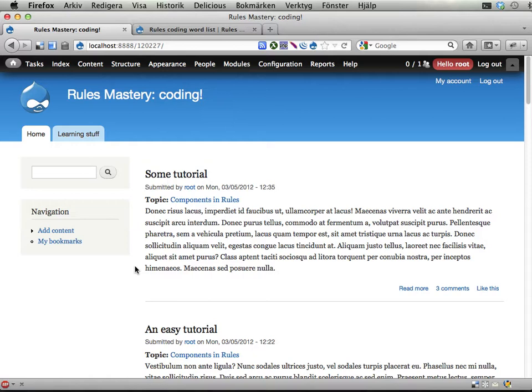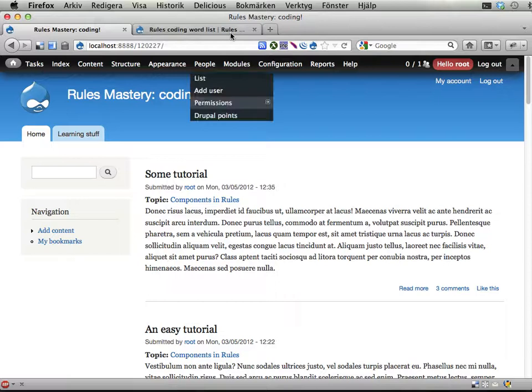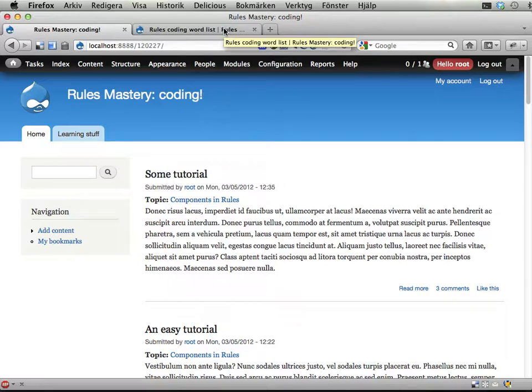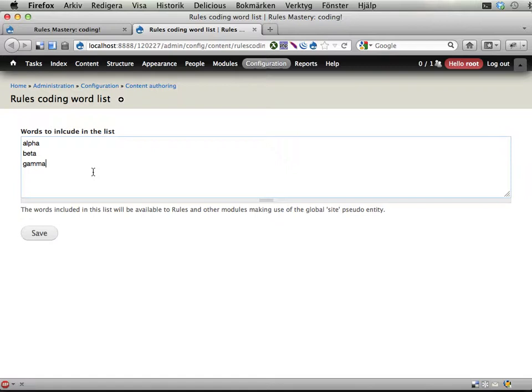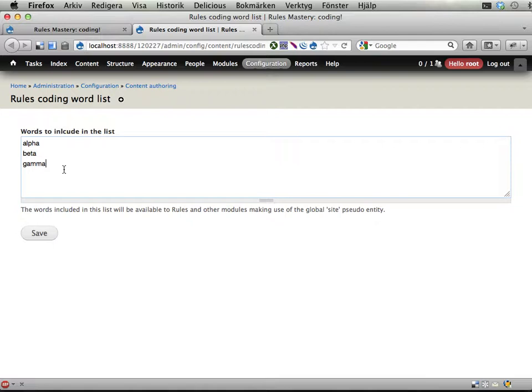Okay, time for the second exercise. In this exercise you should add a condition to Rules because we want to be able to check if any of these words appear in the body of a comment. That means that we have to compare a list of words against a big text and check if any of these words appear in that big text. There is no condition to do that right now in Rules, so let's create one.